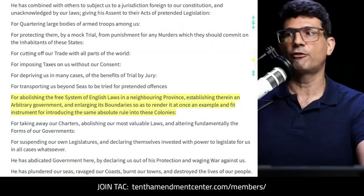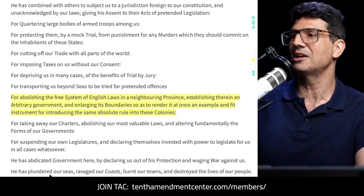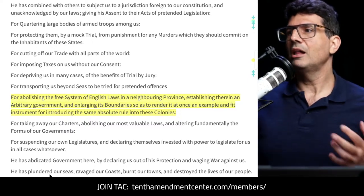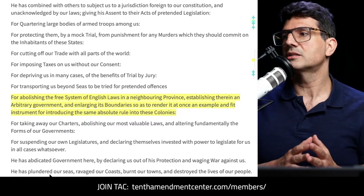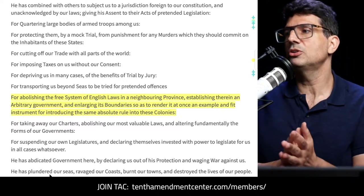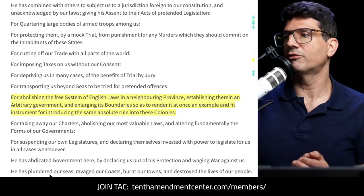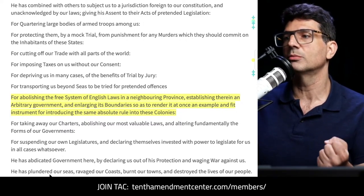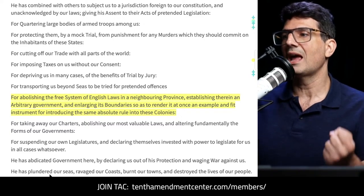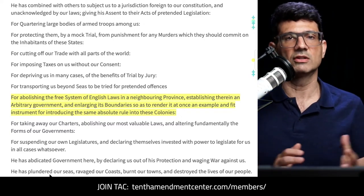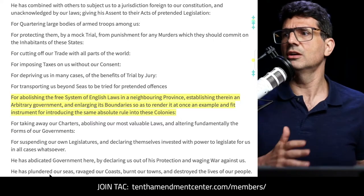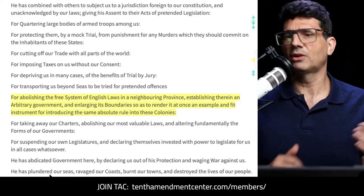Let's start with the Declaration of Independence. It's getting close to Independence Day — July 2nd or July 4th, depending on how you count the Lee Resolution or the Declaration itself. Here's one of the grievances — I think it's number 20: 'For abolishing the free system of English laws in a neighboring province, establishing therein an arbitrary government, and enlarging its boundaries so as to render it at once an example and fit instrument for introducing the same absolute rule into these colonies.' What is this neighboring province, and what is this thing called arbitrary government?